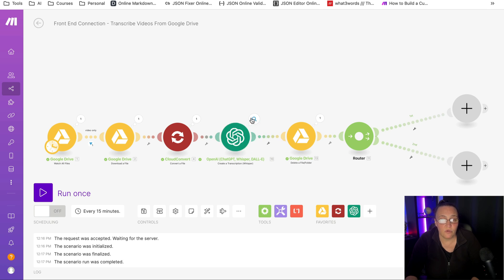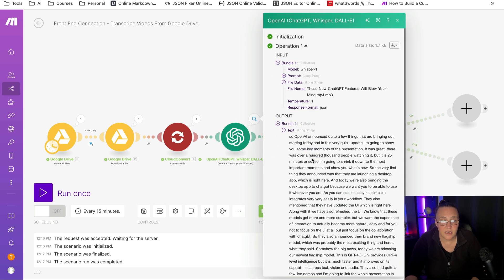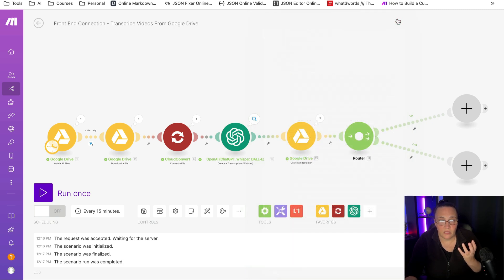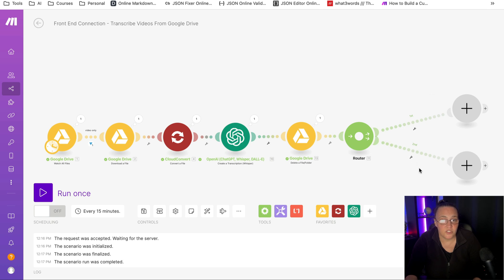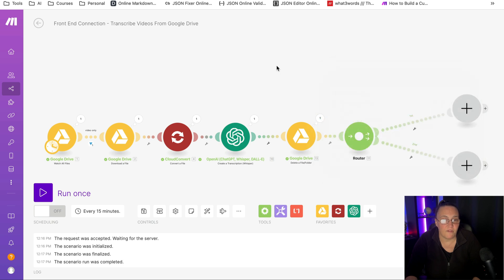But as you can see, it passed through. It created my text. And here is my text that I can use as anything I want. I can repurpose it into emails, long form, short form posts, images and so forth. We already spoke about that. And then I deleted the file.